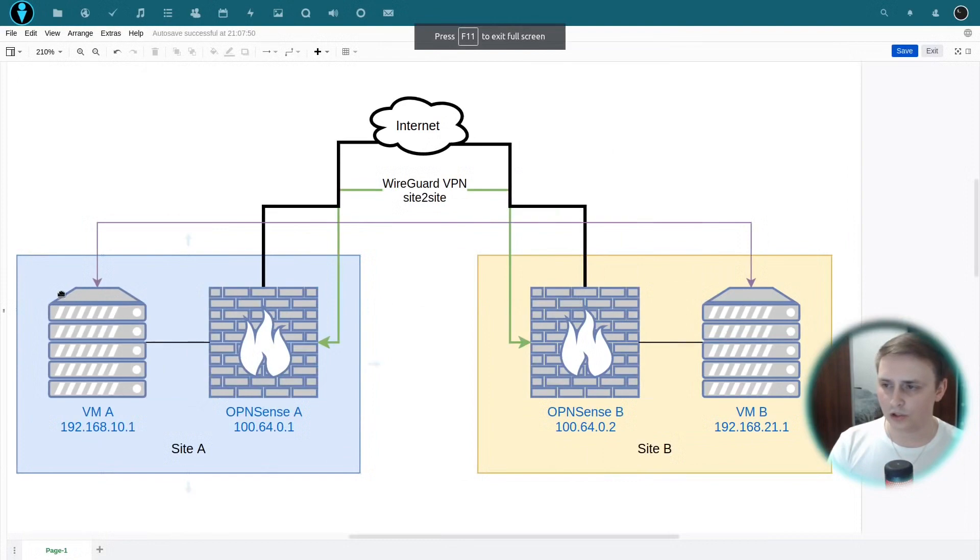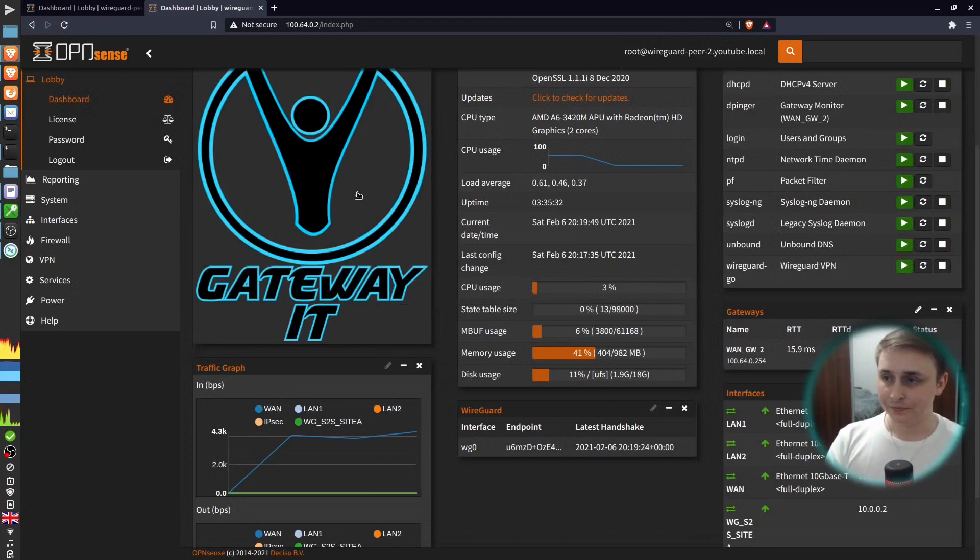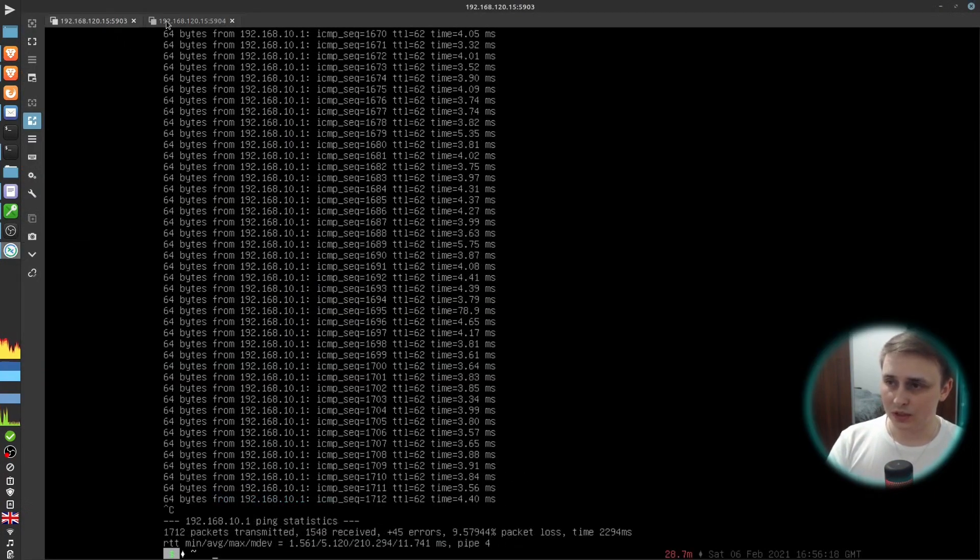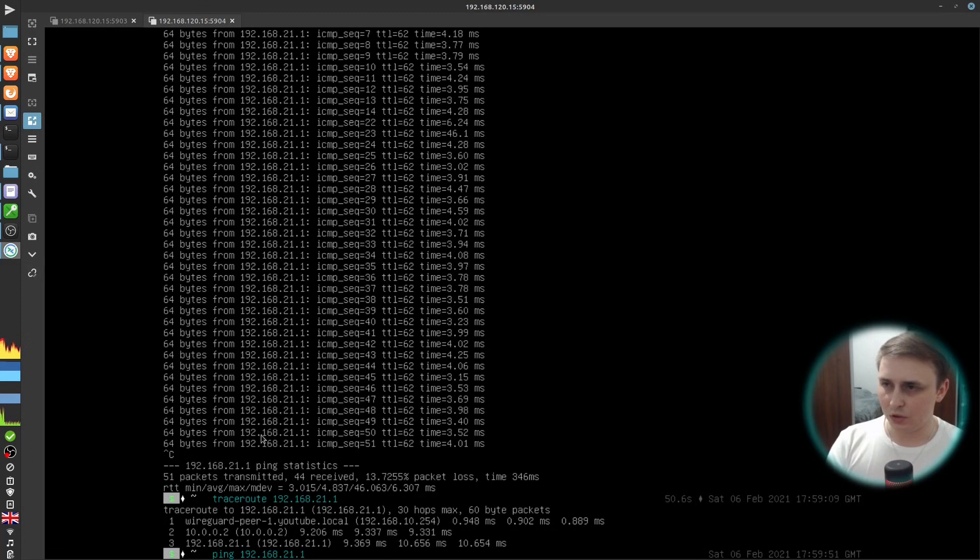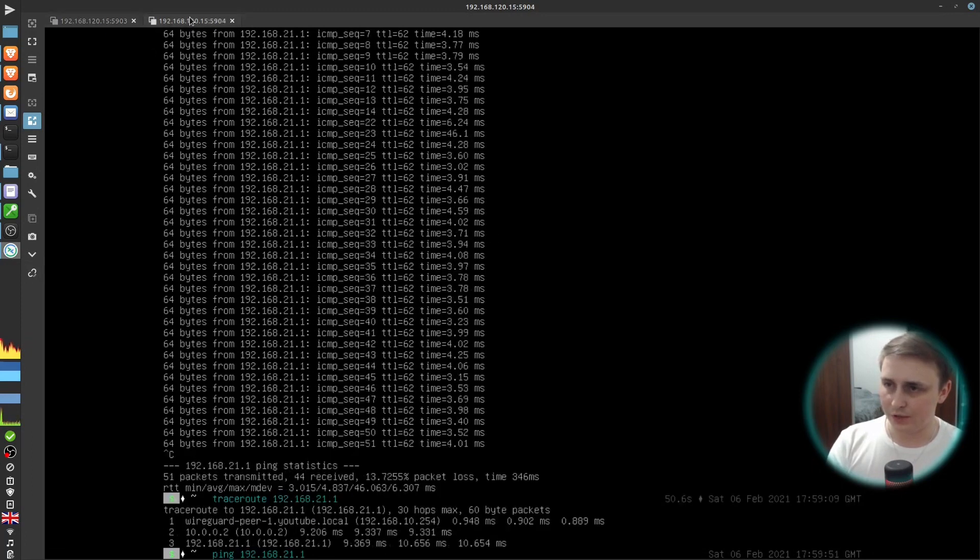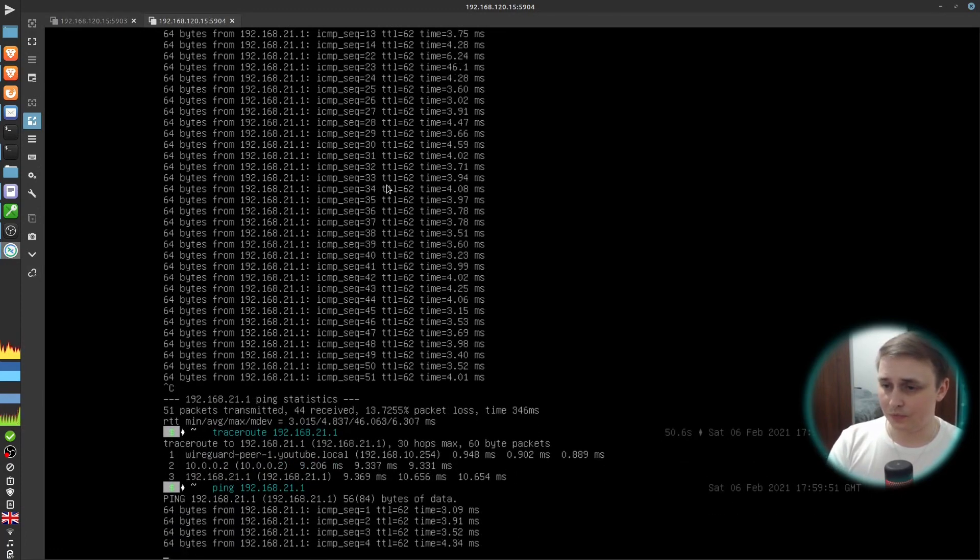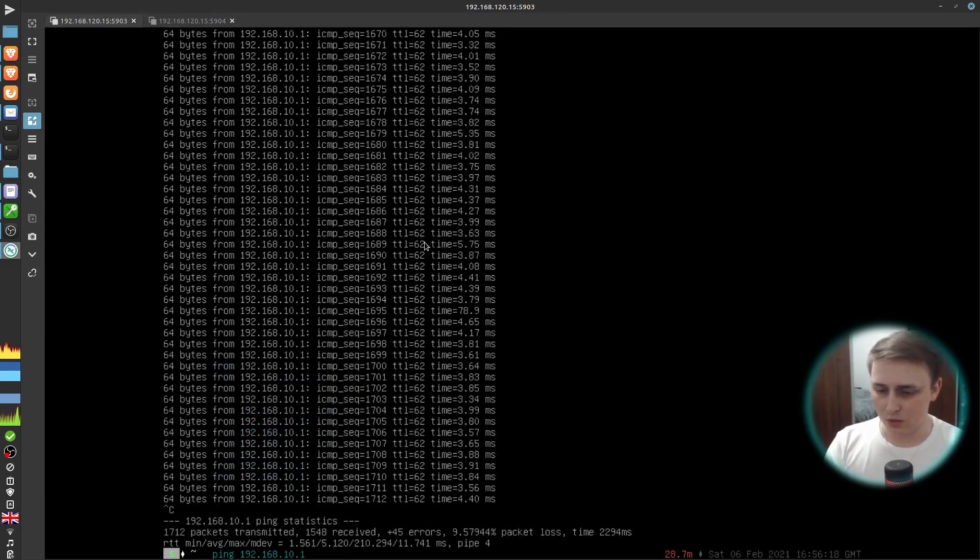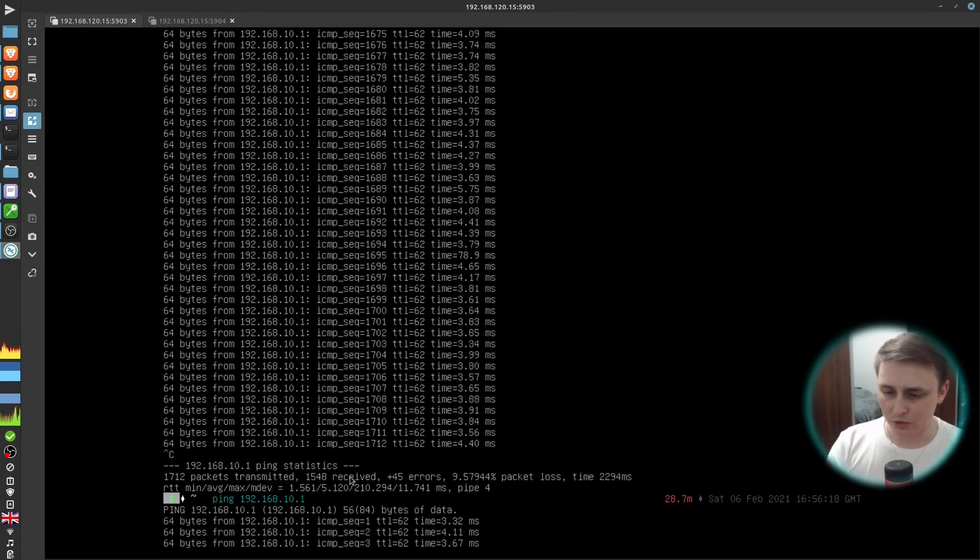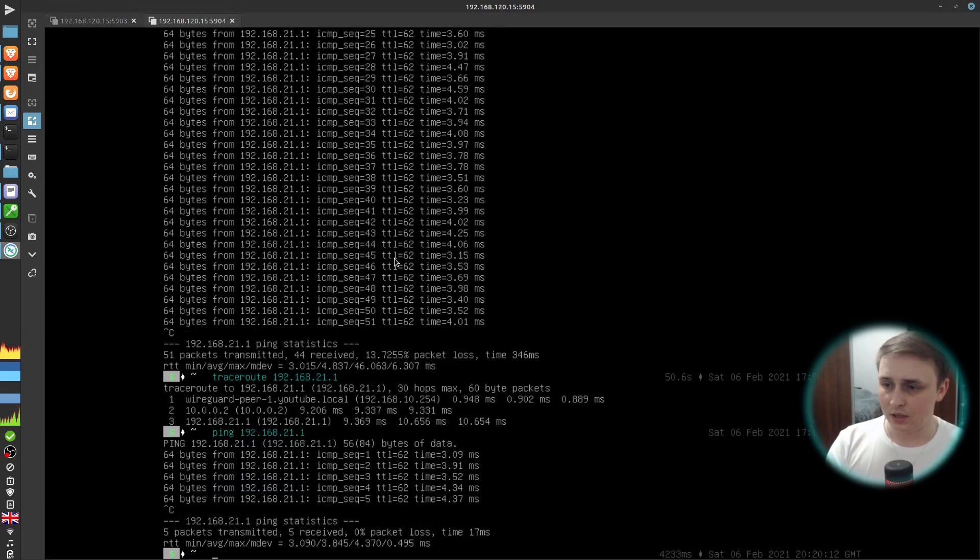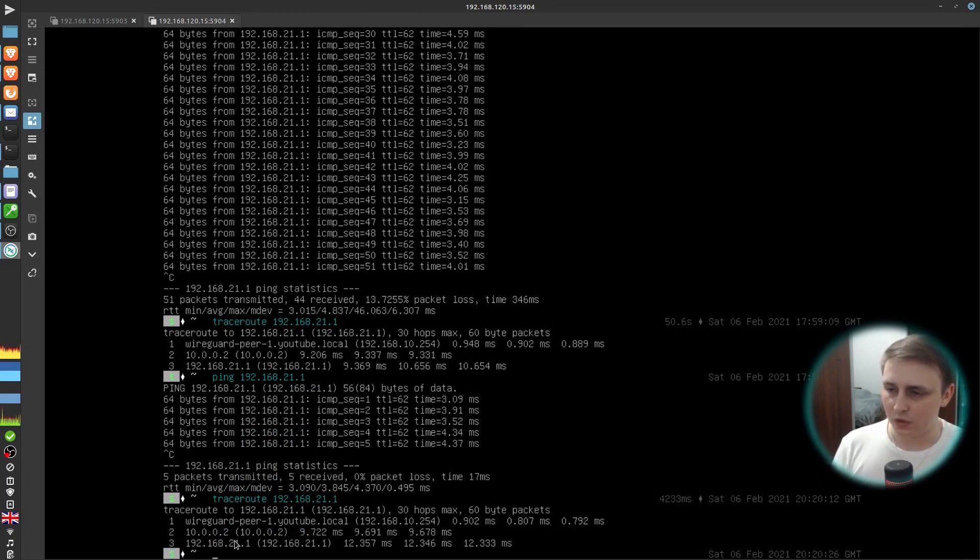And let's check with our Linux VMs if they can ping each other. So I have two VNC sessions open. And let me ping 192.168.21.1, which is the VM over here behind the other firewall. And this one is pinging. Let's do the other one. This one is pinging too. Let's do the traceroute. And as you can see, we have three hops here. The first one goes to our local firewall. Second one is the tunnel IP of our firewall. And the third one is the actual destination.